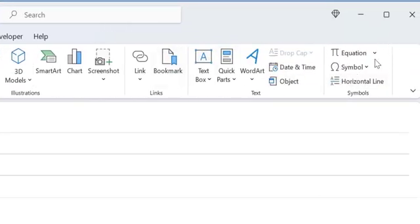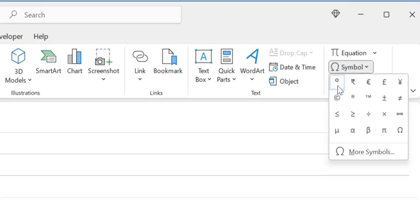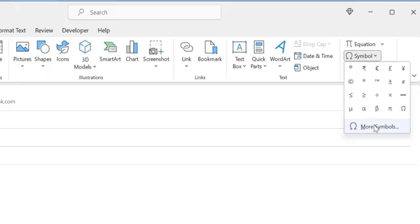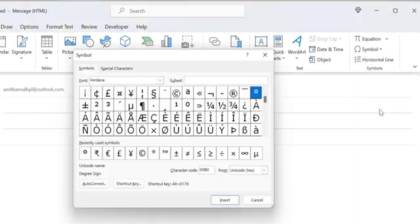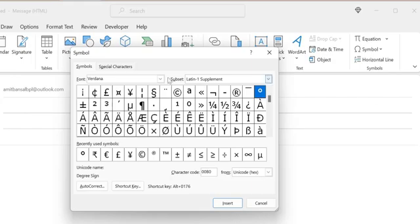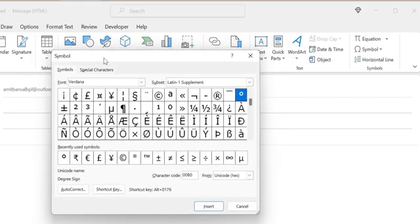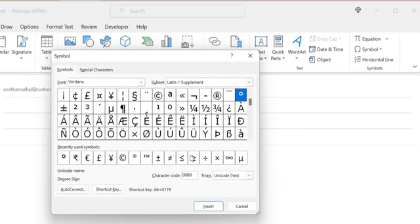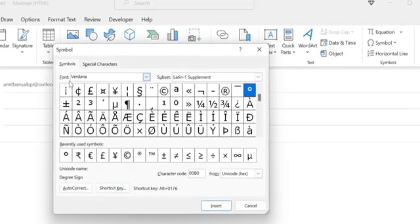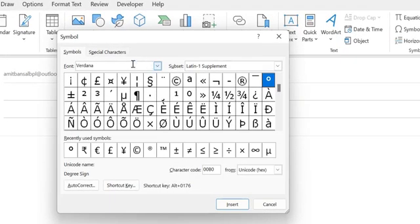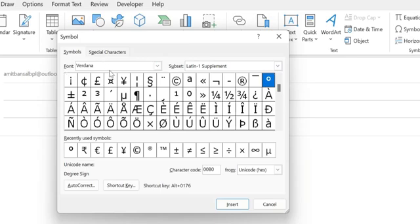Now the symbol dialog box appears. There are multiple options—maybe on your system—but select Verdana. In the subset, you have to select Latin-1 Supplement.